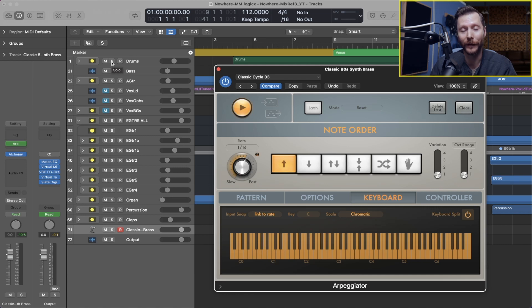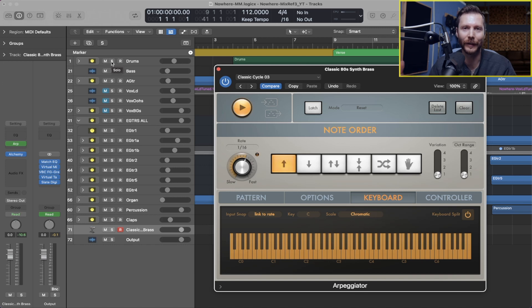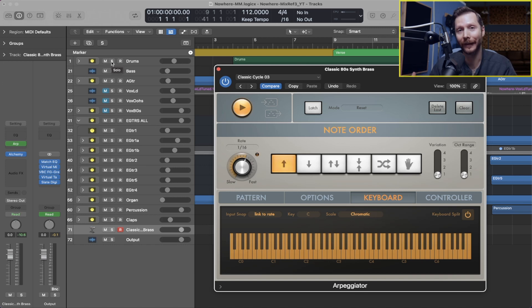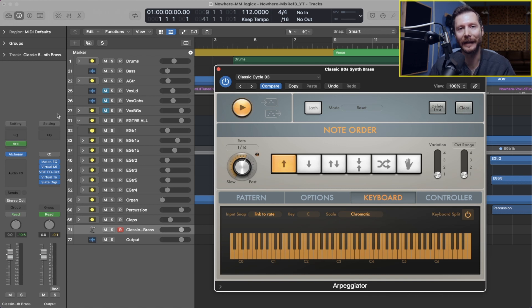You can see I was just holding down three notes, but the arpeggiator is running through those notes individually. Now if I recorded what I just played, what would appear in MIDI is just those held chords rather than the individual notes that you heard. So if you want to edit or do anything like that or change some of the notes, you can't exactly do that.